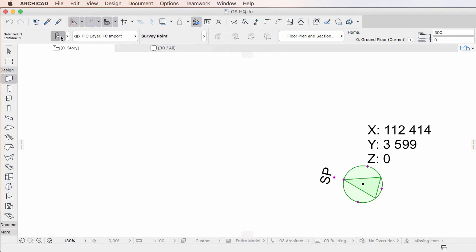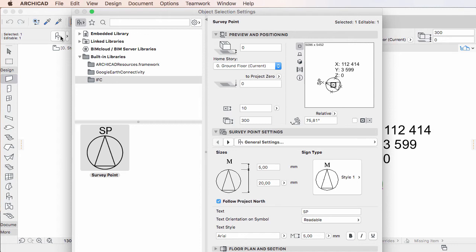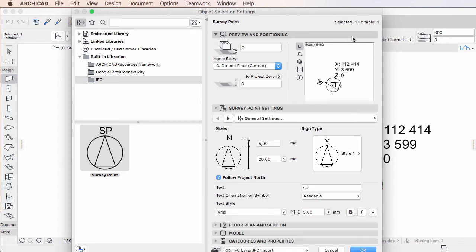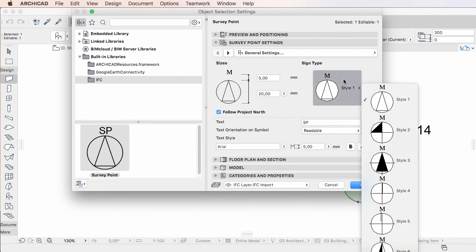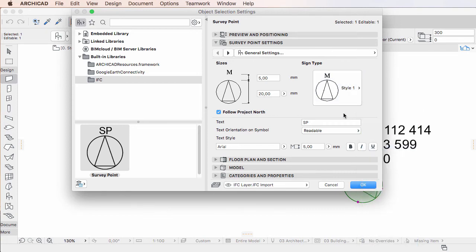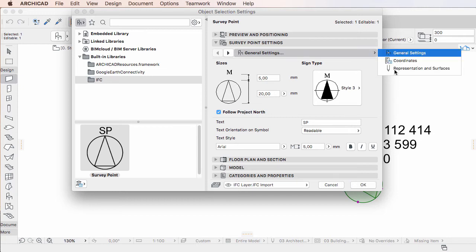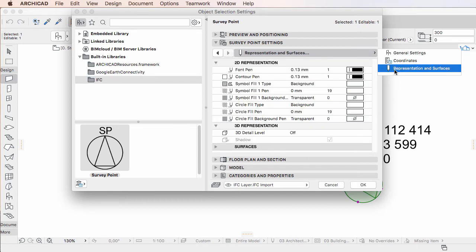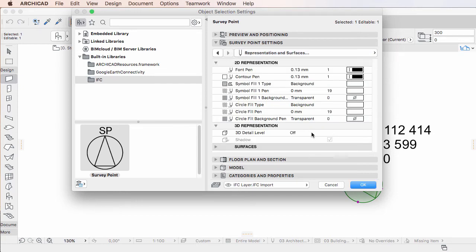The Survey Point GDL object is a parametric object offering multiple graphical representation options, and it can also be set to be displayed in 3D.